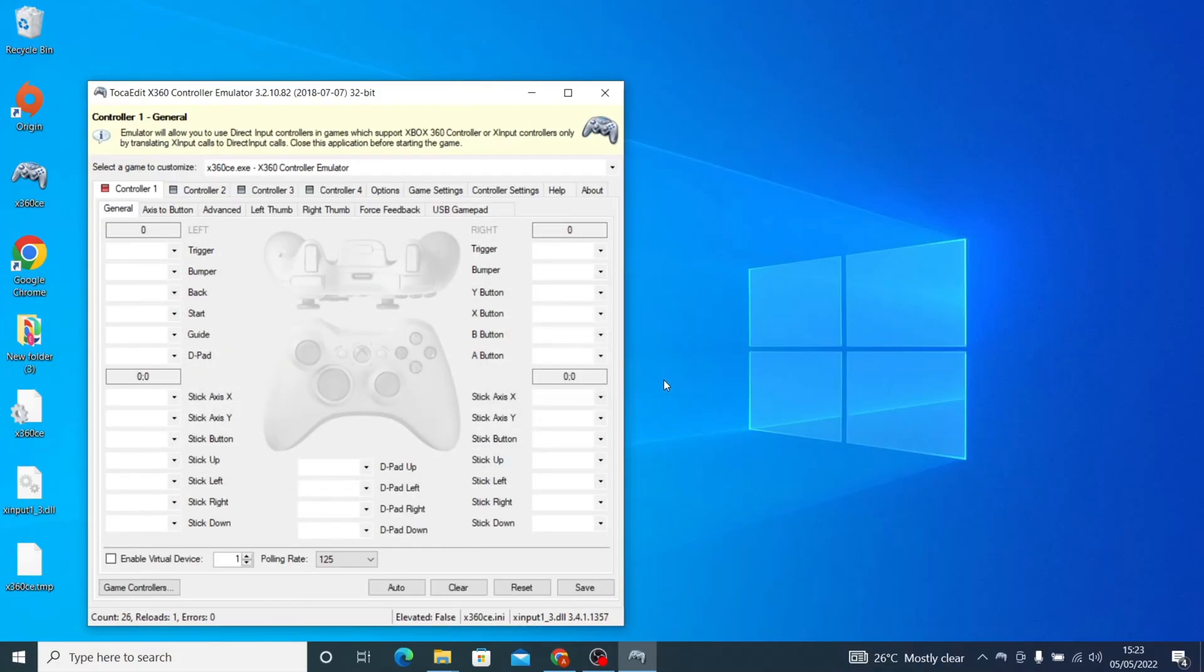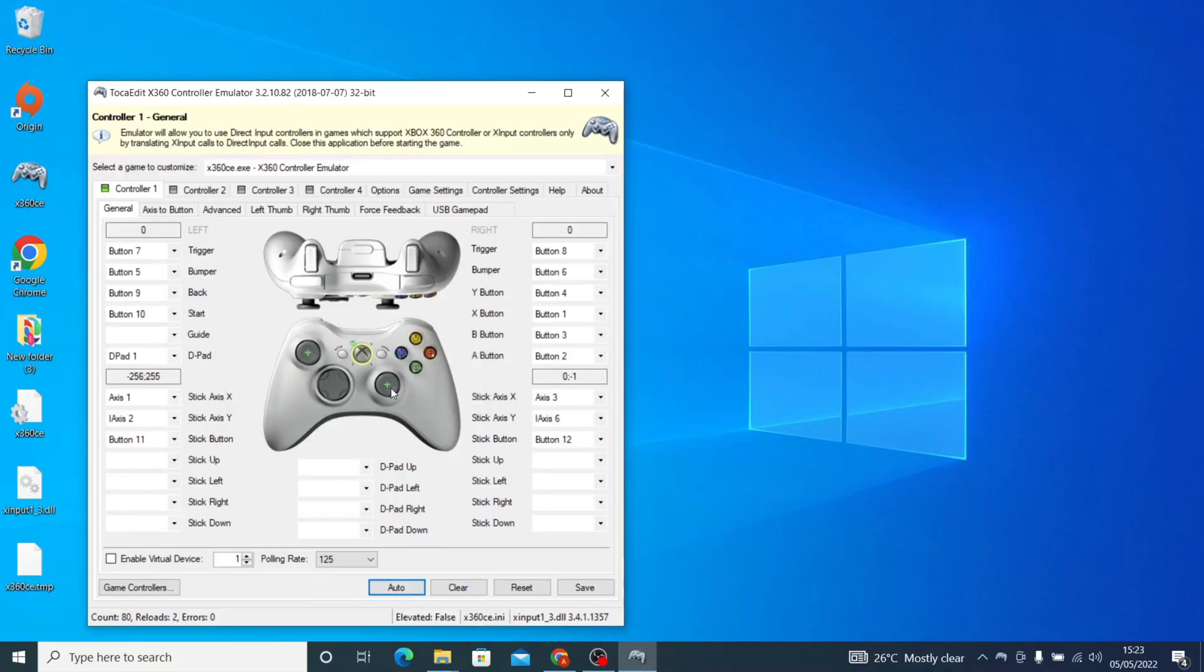As you can see, we don't have that error anymore. Now the gamepads can be set.